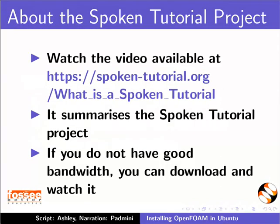The video at the following link summarizes the spoken tutorial project. Please download and watch it.